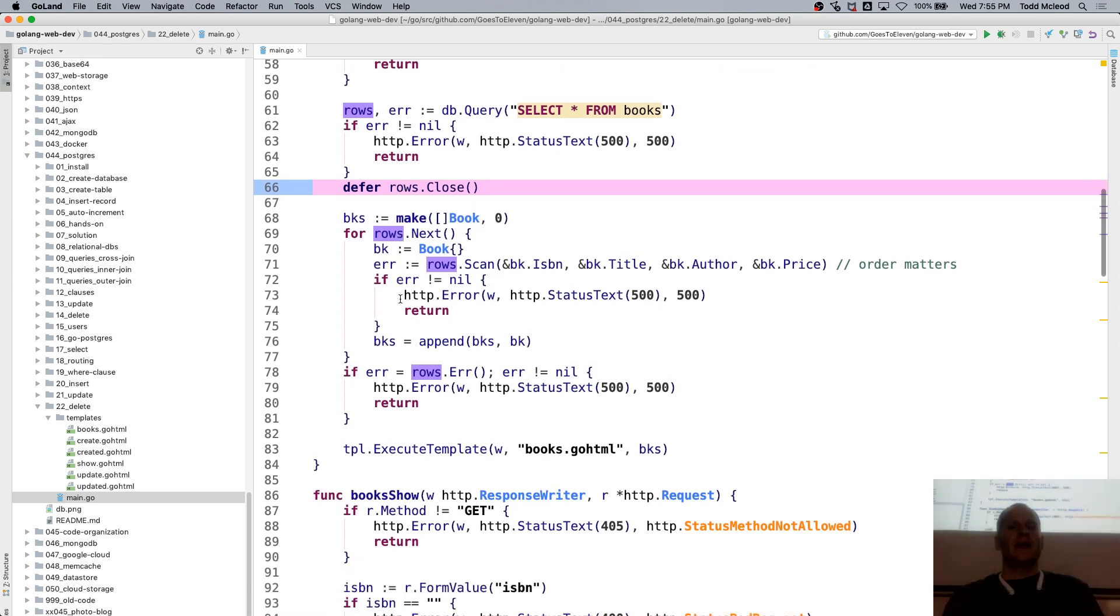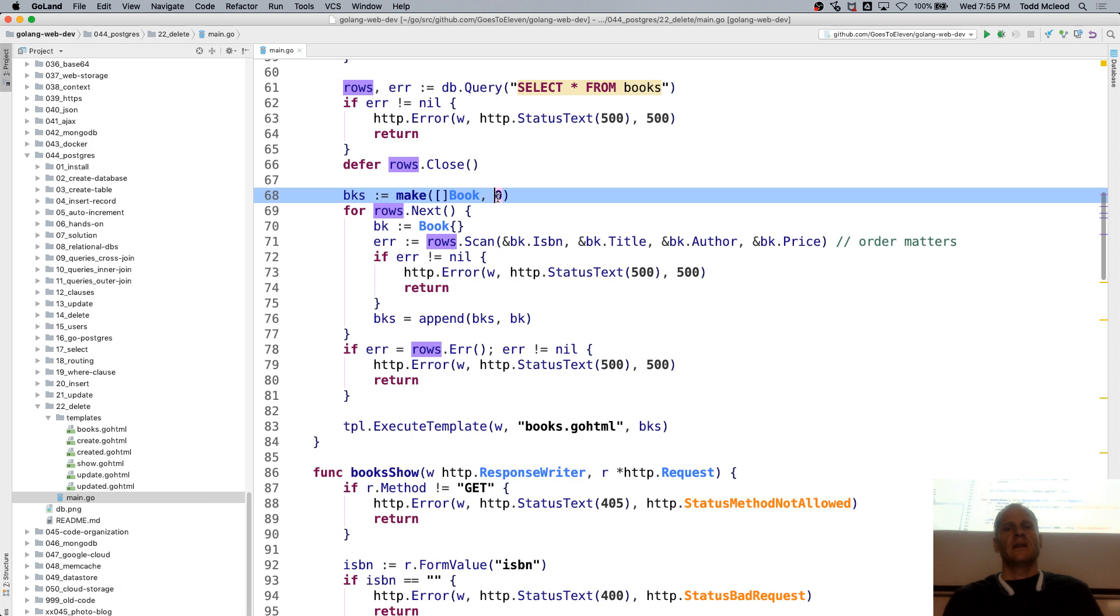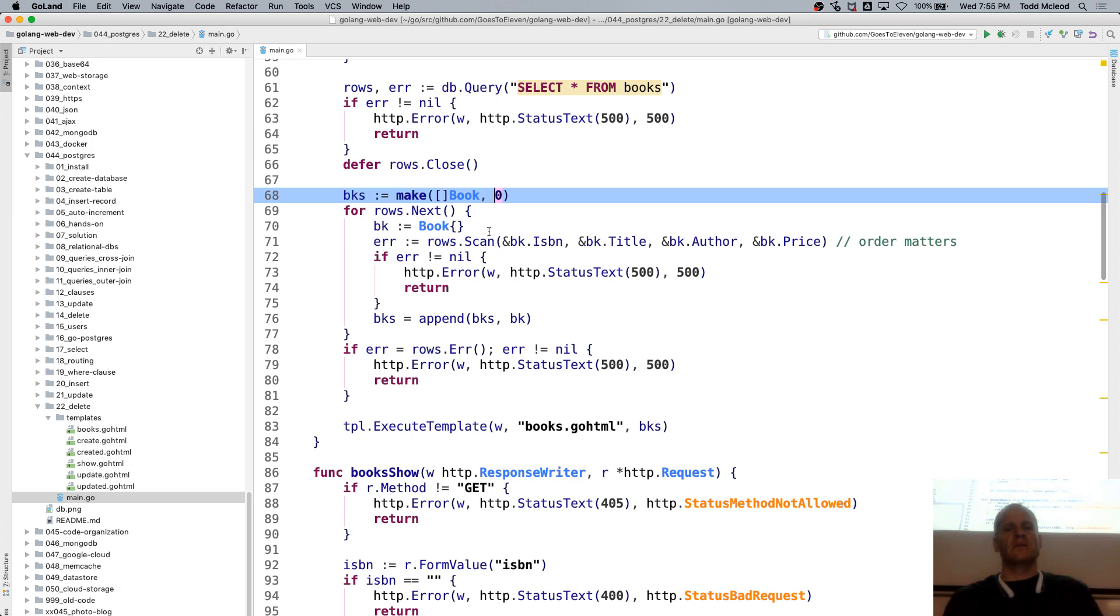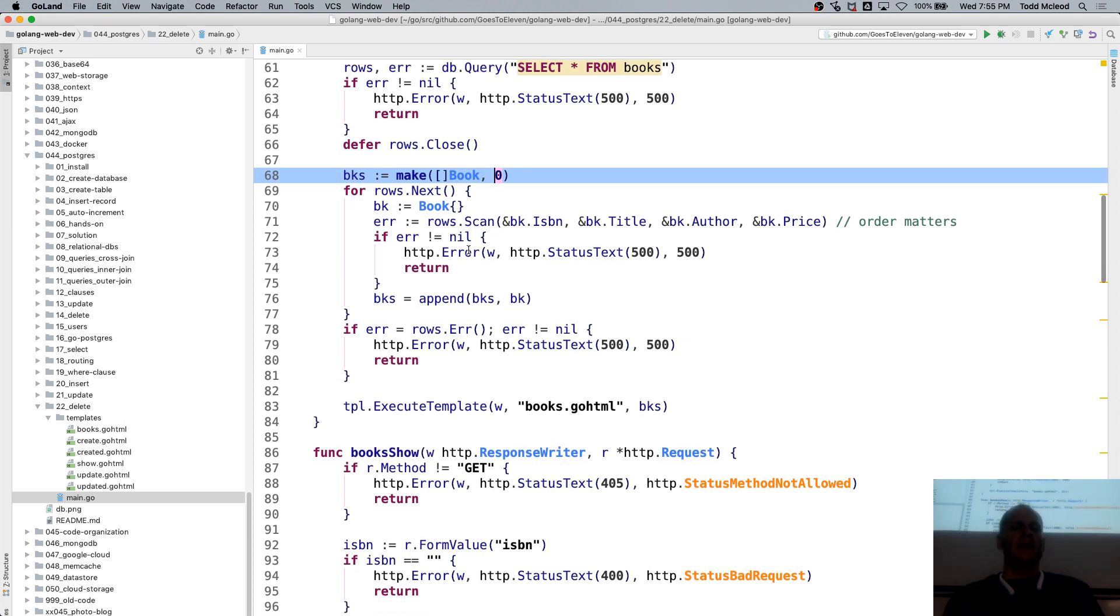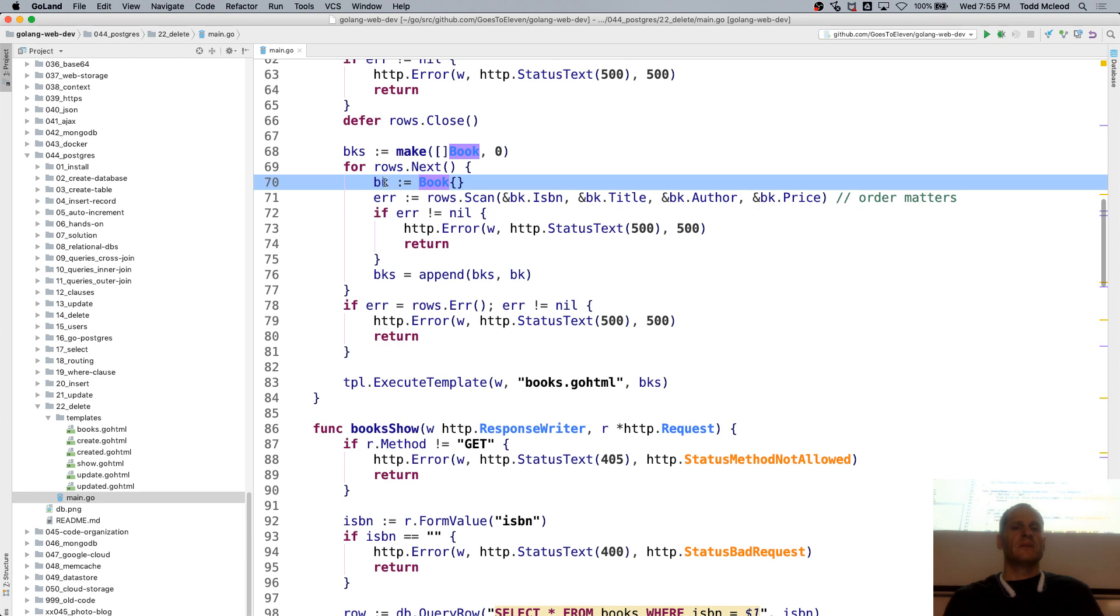And then here we have a slice of books. And we're making the length and cap zero, so it doesn't really serve any purpose. And then we do rows next, loop, and book, create a book, composite literal.